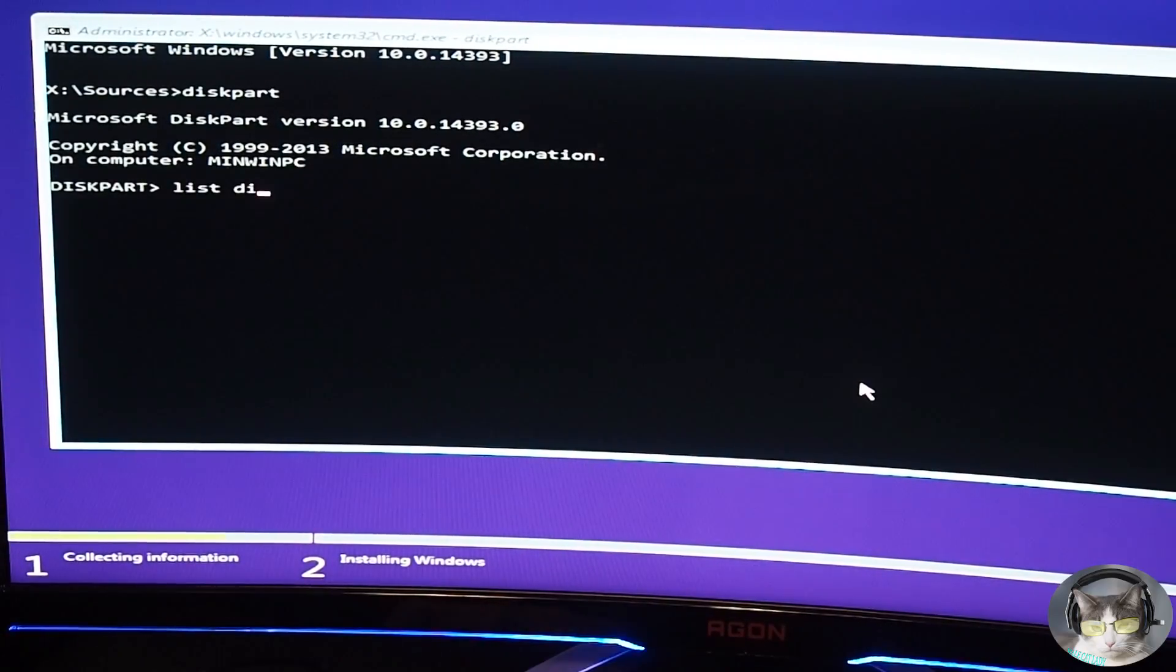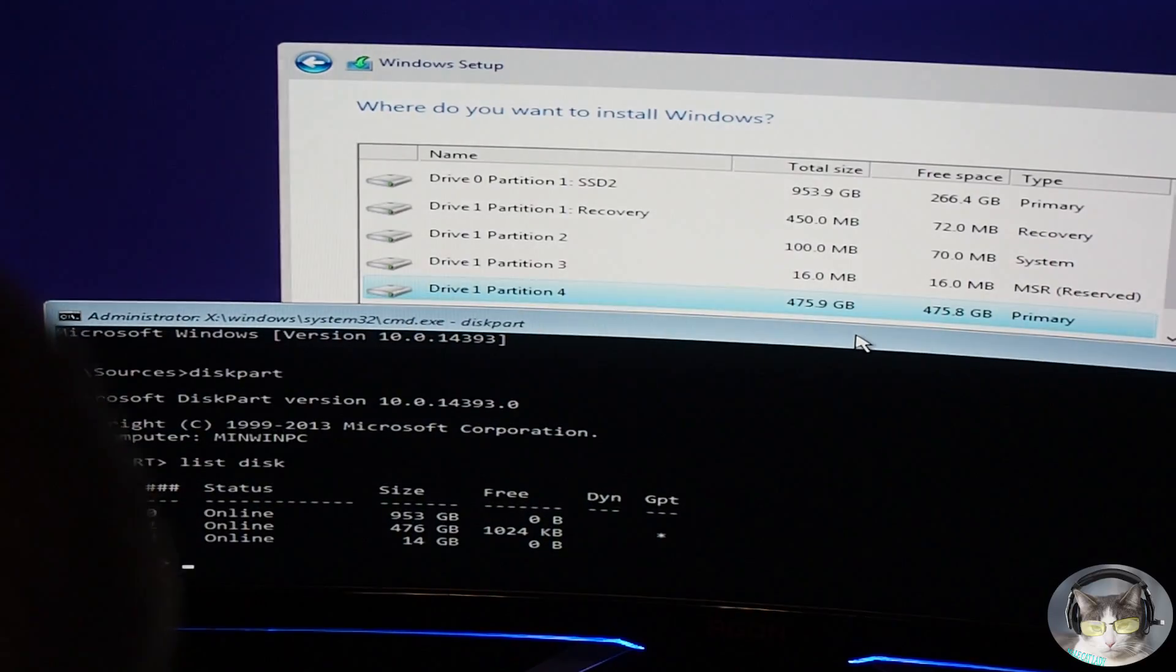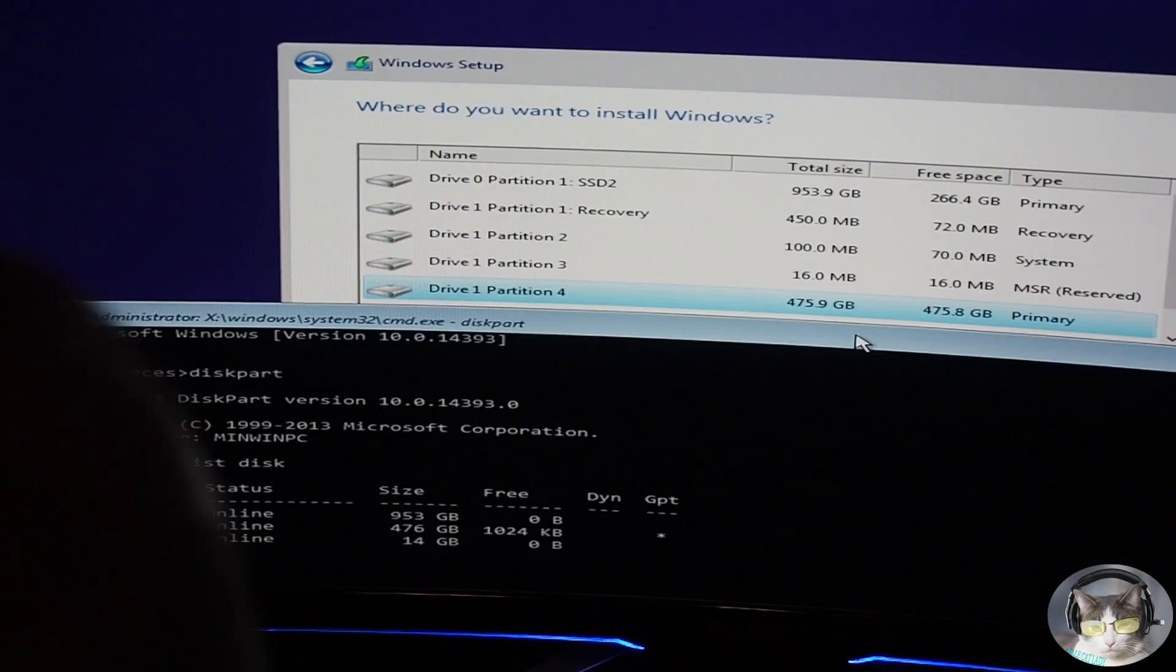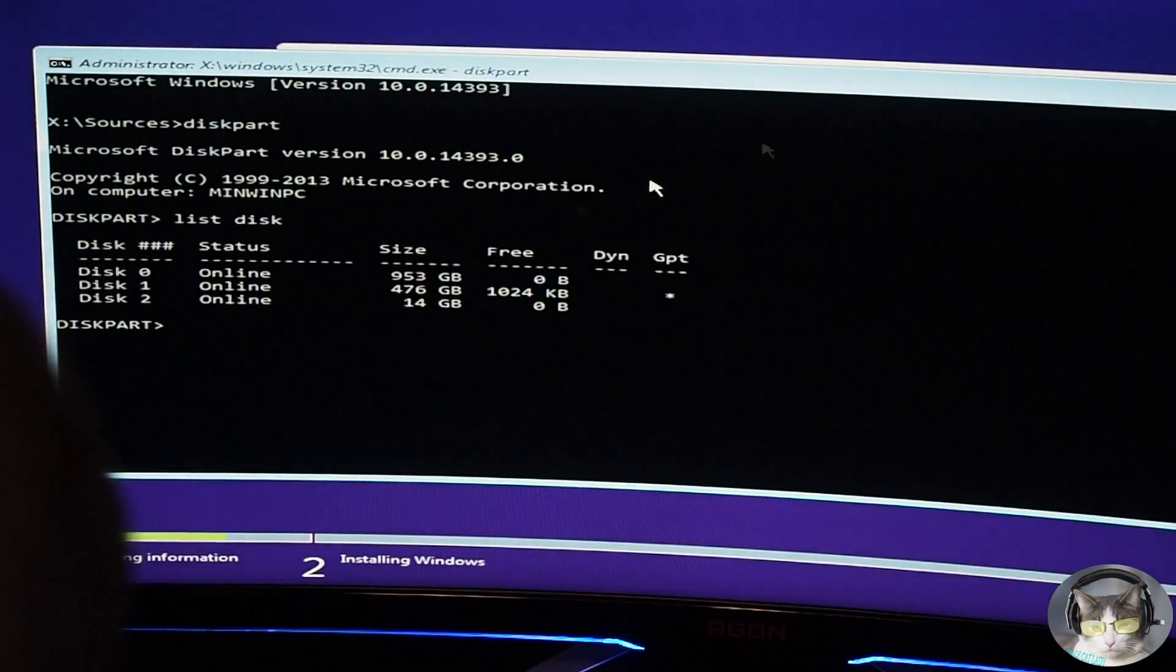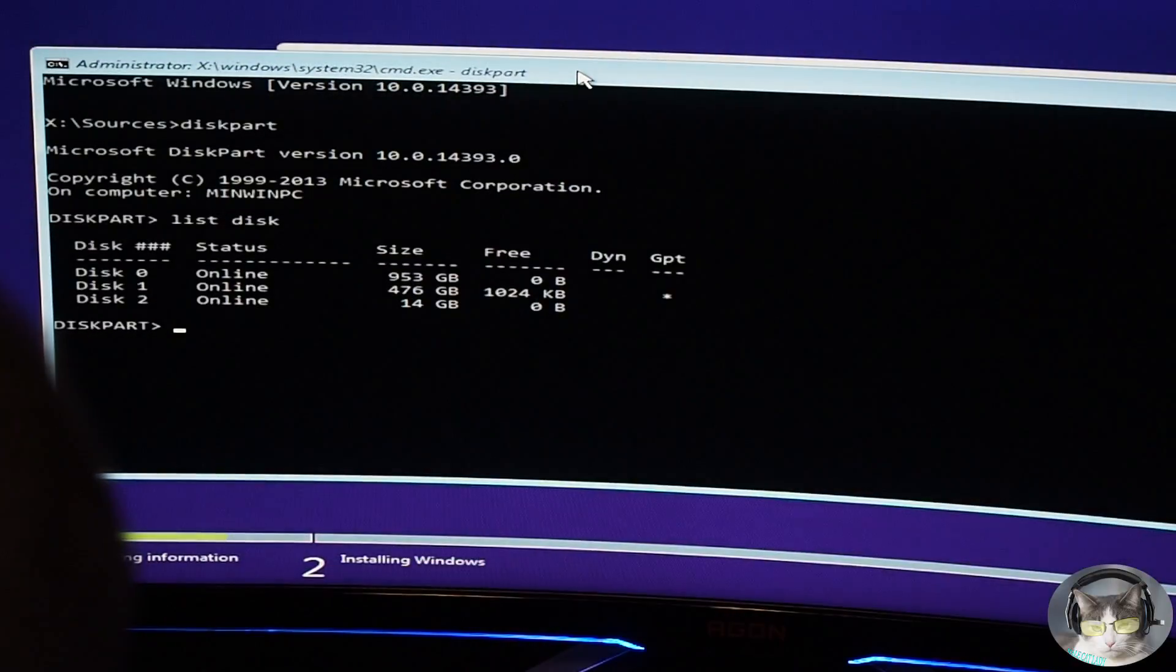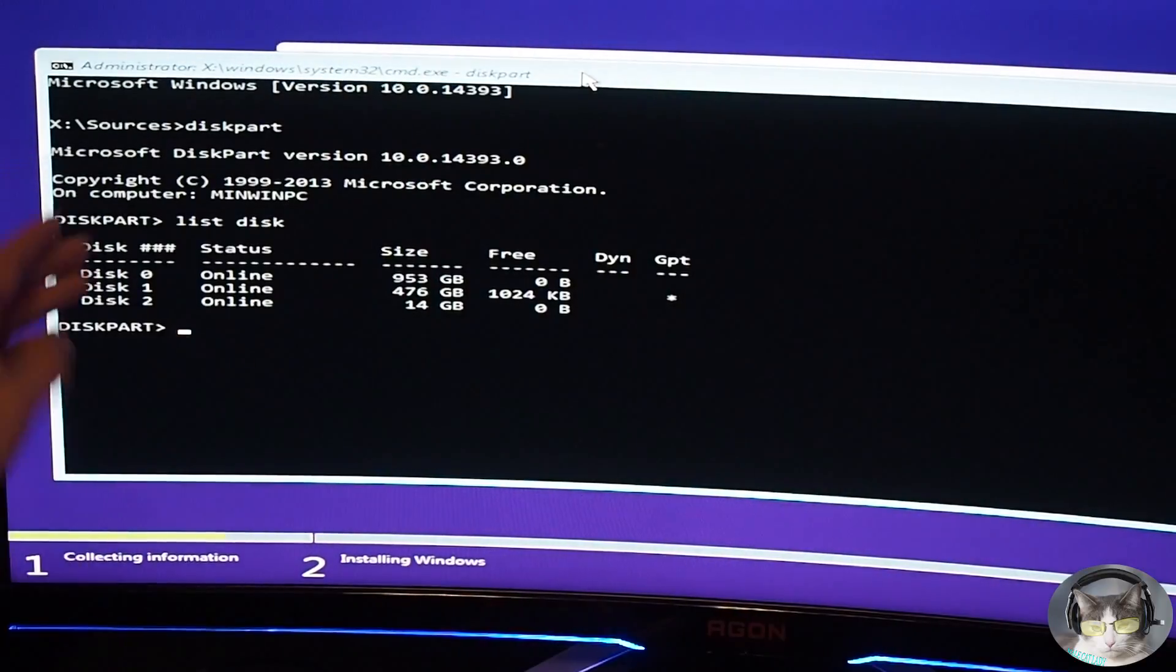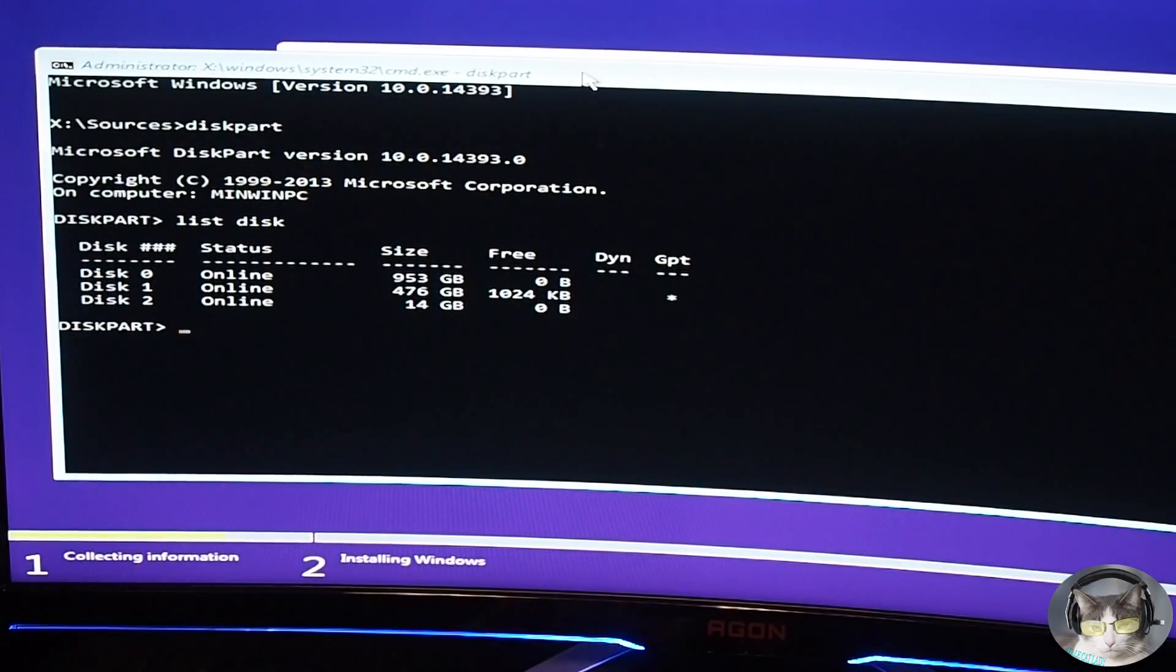So now we type in list disk. Drive one is disk one. Drive zero is disk zero, which is my backup hard drive. So my 500 gig hard drive right now is disk one. So now we have our disk list here, all the hard drives that are in there.